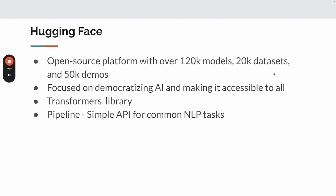Let me quickly talk about HuggingFace. It's an open-source platform with 120k models and large number of datasets and demos. It focuses on democratizing AI and making it accessible to other engineers.